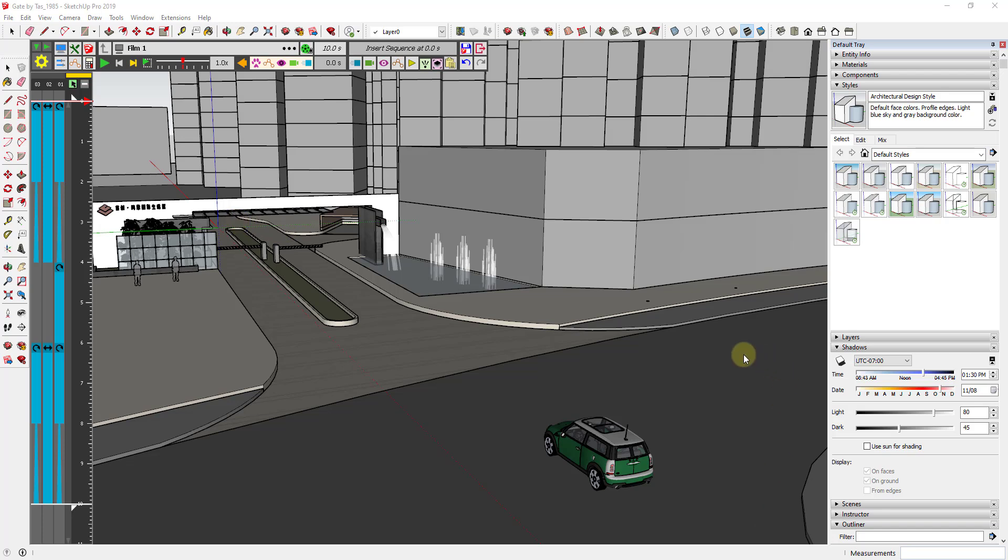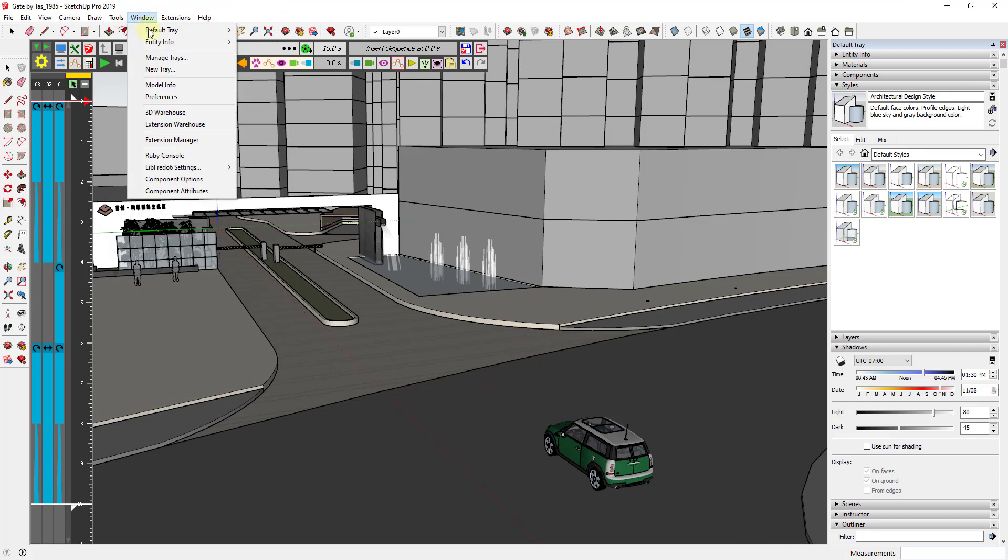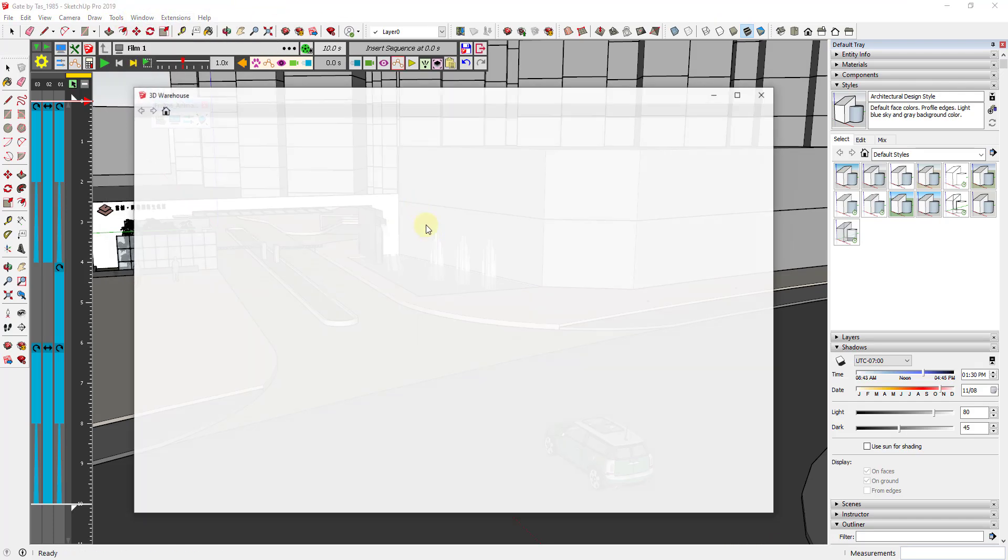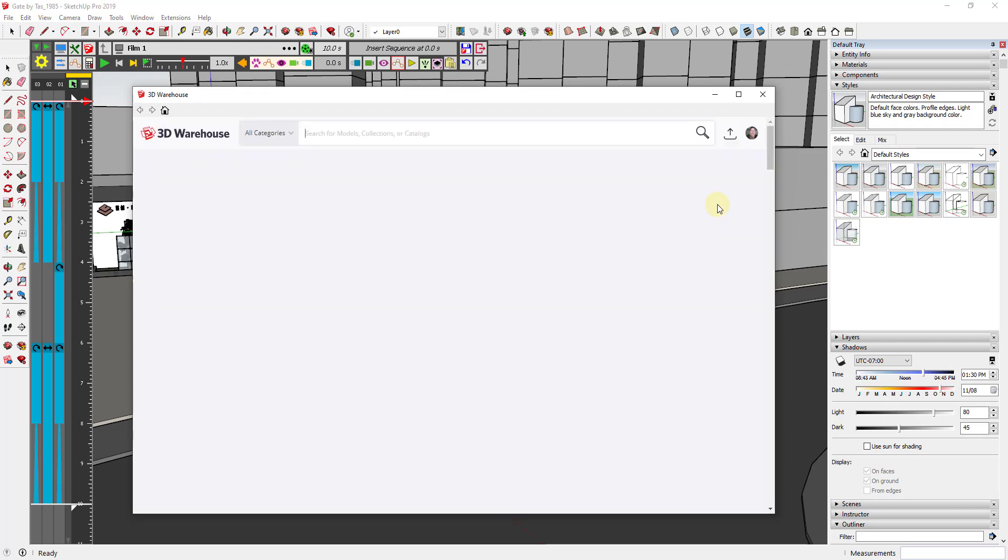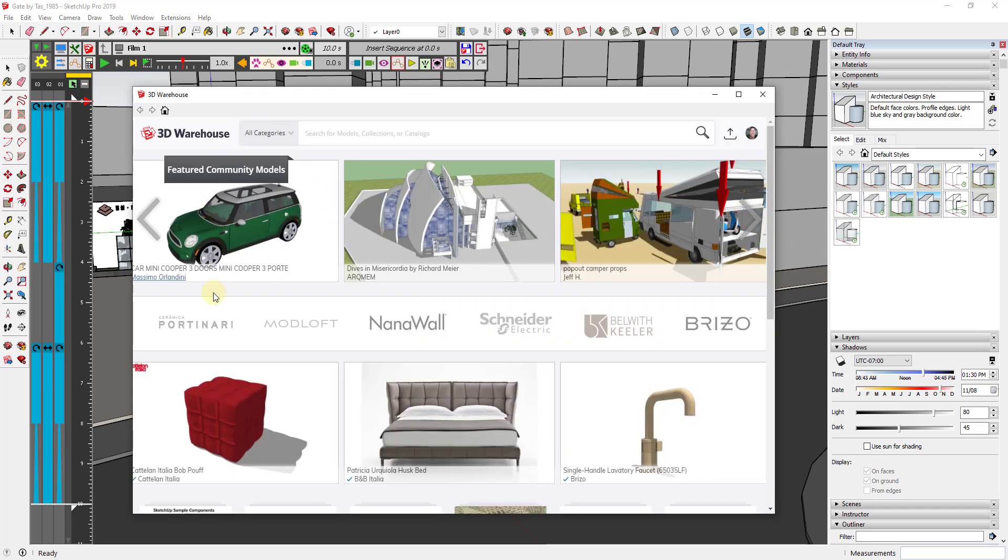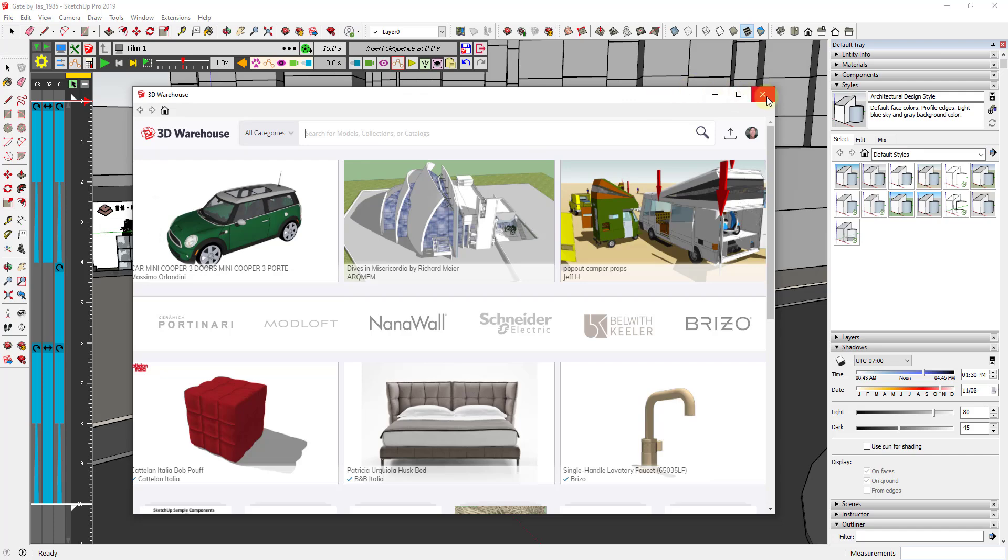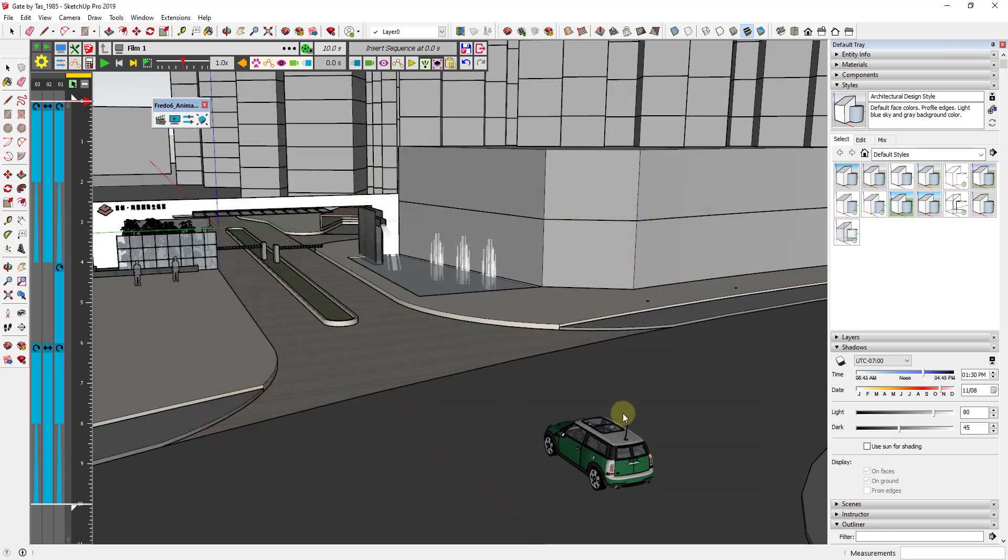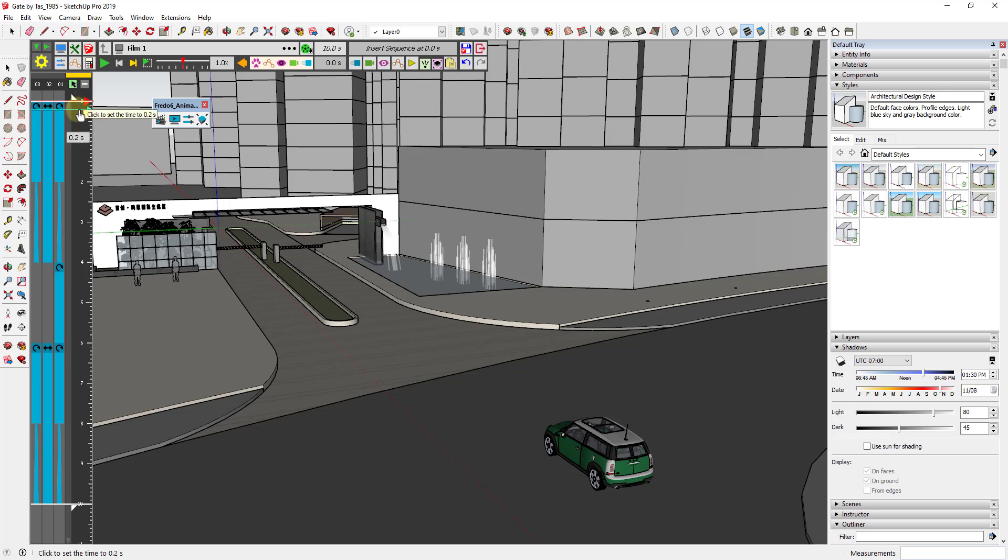So first of all, model credit. The model itself, the gatehouse, is Gate by TAS1985 and the car is I believe the car Mini Cooper three doors, Mini Cooper three port by Massimo Landini. So that's the vehicle that I'm using for this. If you want to download that and follow along you can definitely do that, and note that all of the example files for this video will be available for download at TheSketchUpEssentials.com/animation.